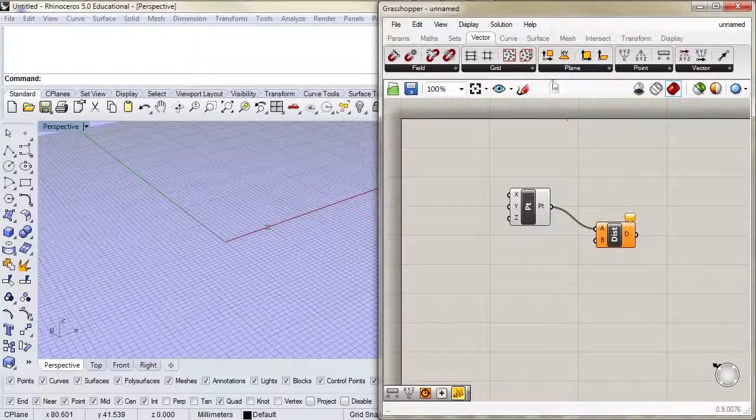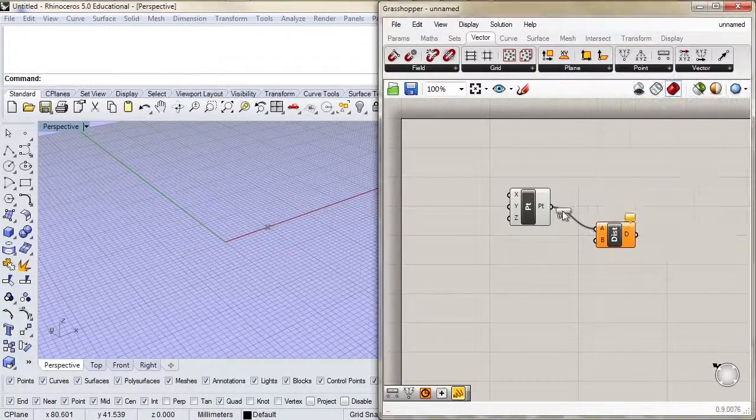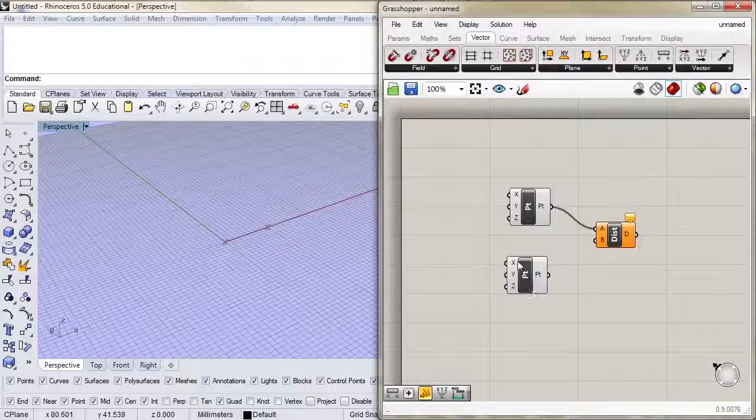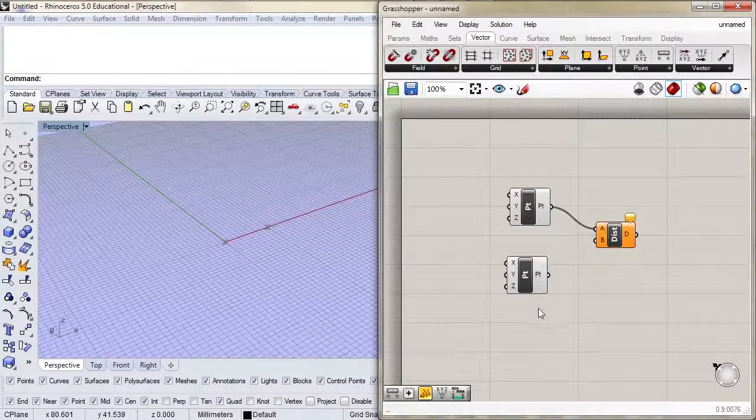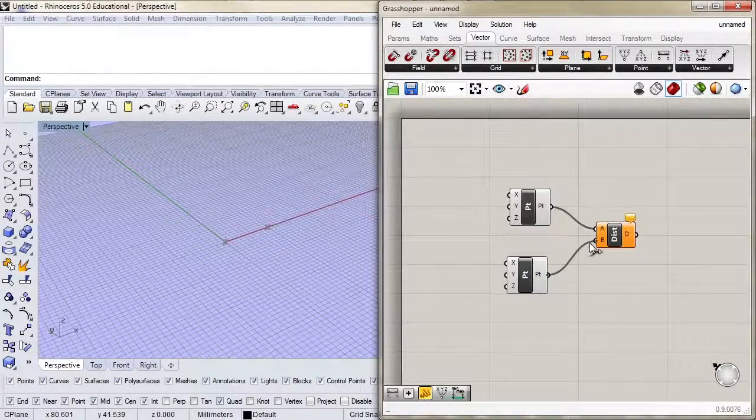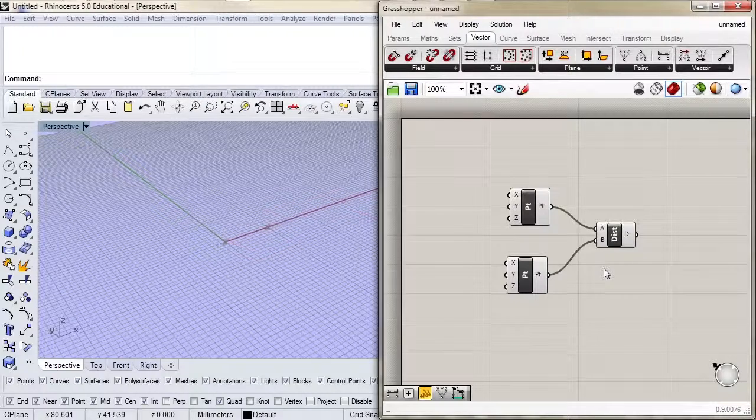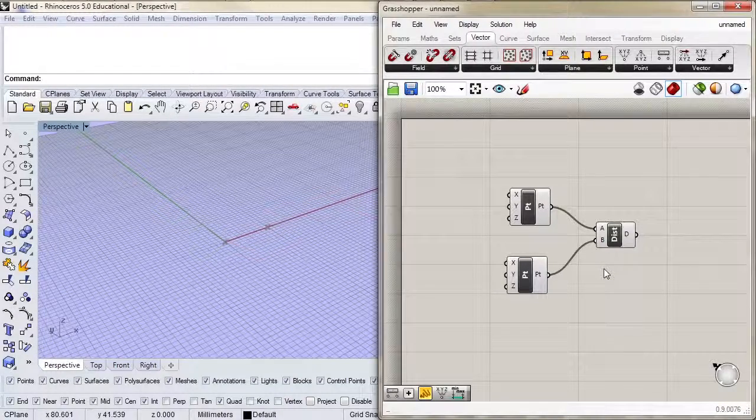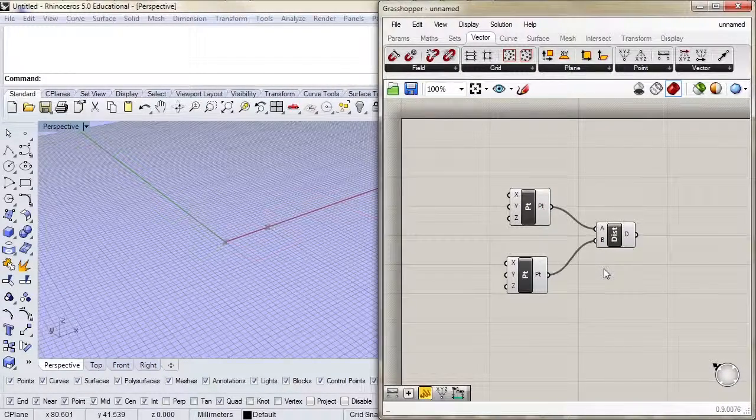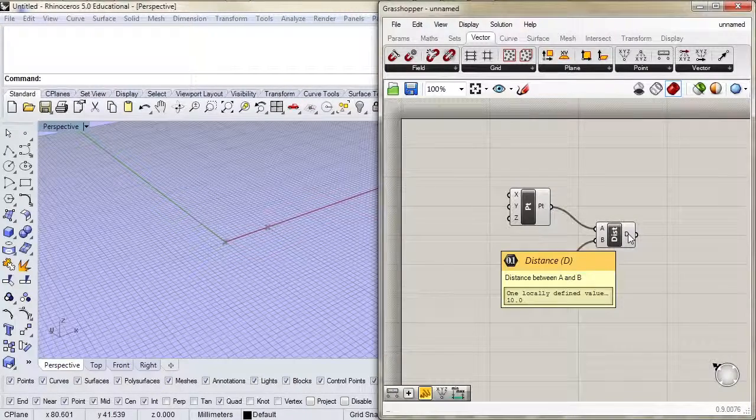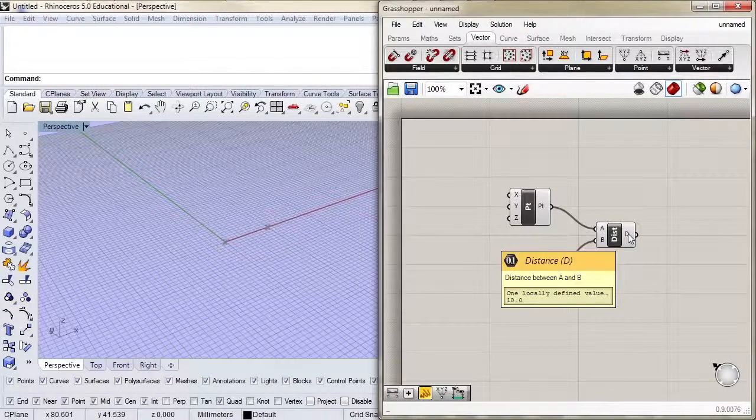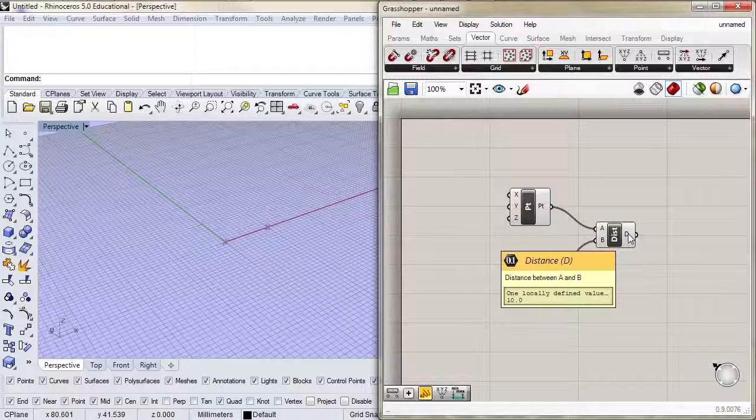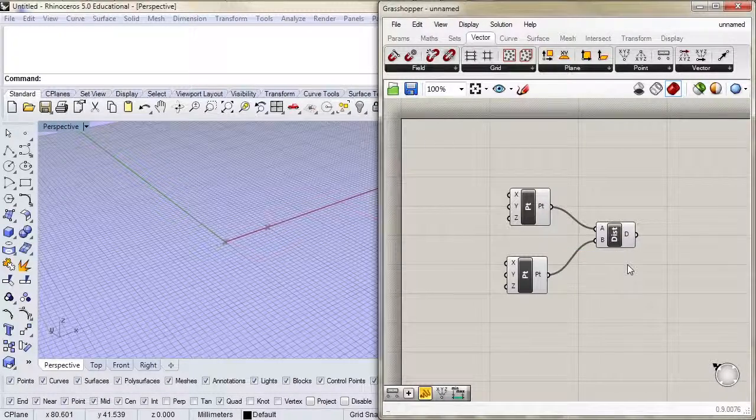Let's go ahead and create another point. I'm going to go to vector point and construct point. This one defaults to zero, zero, zero. Let's connect that to B. Notice that the component went from being orange to being white. That means it has everything it needs to calculate. And indeed, if we look at the output, we see this 10 - 10 units from point A to point B. Fantastic.